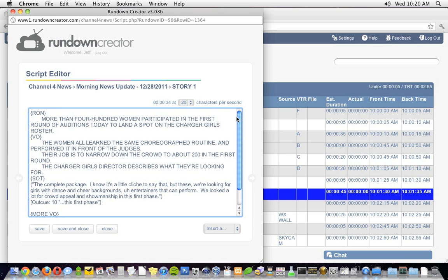Okay, my script is all done, let's go over it real quick. First, I have the anchor who's reading the story, then some copy. After that, there's a take VO role cue, then some more copy, then a take sot command, and the transcription of the sound byte.